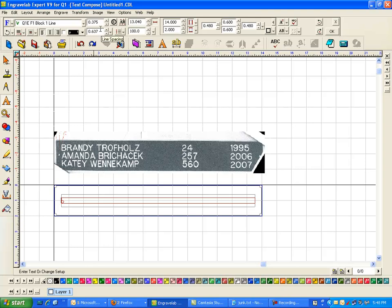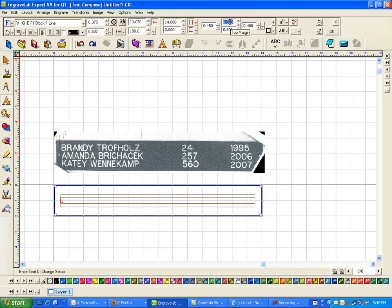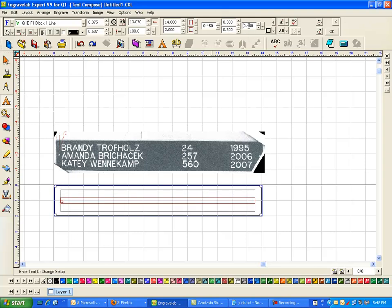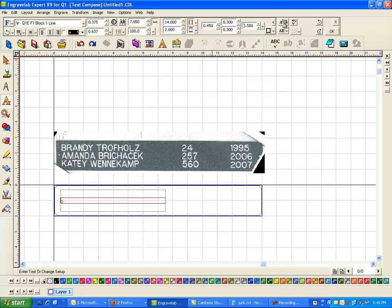The first thing that I'm going to do is set up 0.375 high. Right now I'm in the frame properties. I want my left margin to be 0.45, I want my top margin to be 0.3, bottom to be 0.3.